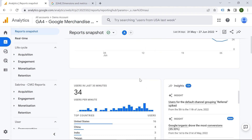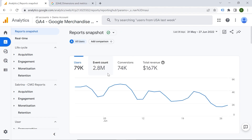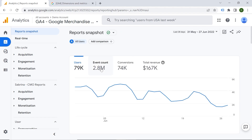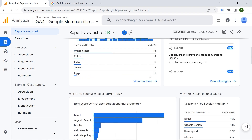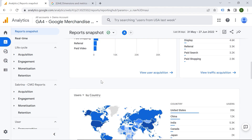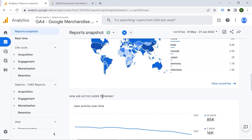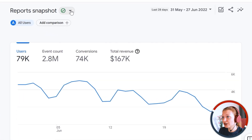This is a summary of user activity on your web page. You can see different information about users, events, and conversions. You can also see insights here. There are nice questions provided by Google to help you get insights and navigate your analysis — for example, where do new users come from, what are your top campaigns, and how are active users trending.